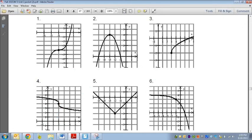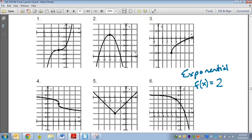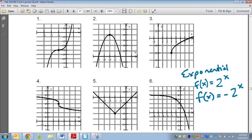Number 6: this is an exponential function. The normal parent graph is 2 to the x power. But you'll notice it starts high and goes low, so that means it's going to be negative — f of x equals negative 2 to the x. And I notice the critical point for an exponential is at 0, 1, but this one went to the left 1.